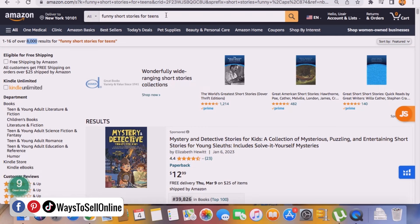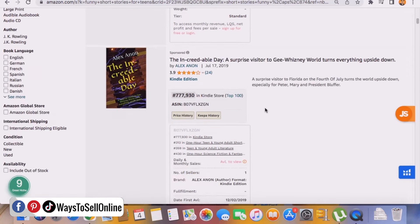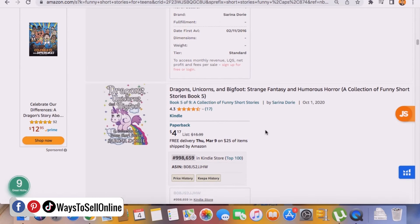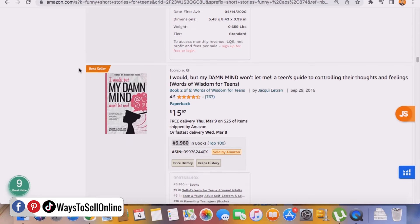This topic looks interesting — 'funny short stories for teens.' If we go down we can see a PPC ad, and further down we find books like 'Dragons, Unicorn and Bigfoot,' which has 17 reviews and is selling. Going further down, this book has 1,500 reviews and is selling for eight dollars, and in paperback it will be higher since it's a printed book. Further down there's a bestseller and a sponsored result — that means they are running PPC ads because they are getting sales.